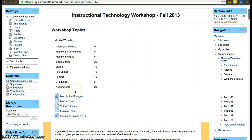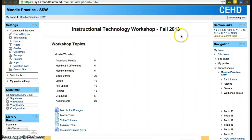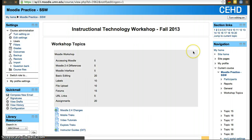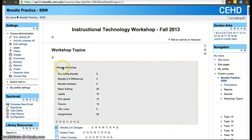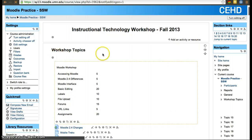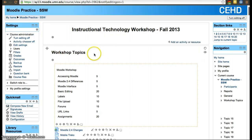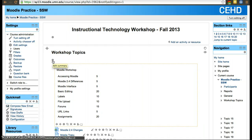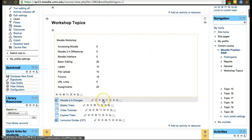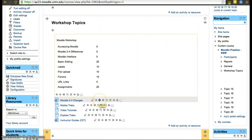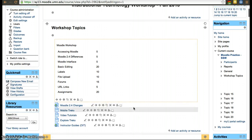Once you turn editing on, just click on one of them and you'll see a large number of icons. Most of these icons, if you hover over them, it'll tell you what they do. Just leave the mouse still for a little bit and it'll tell you what it does.